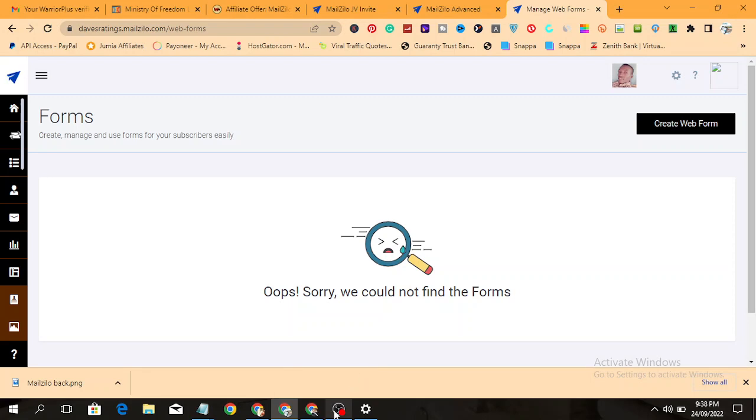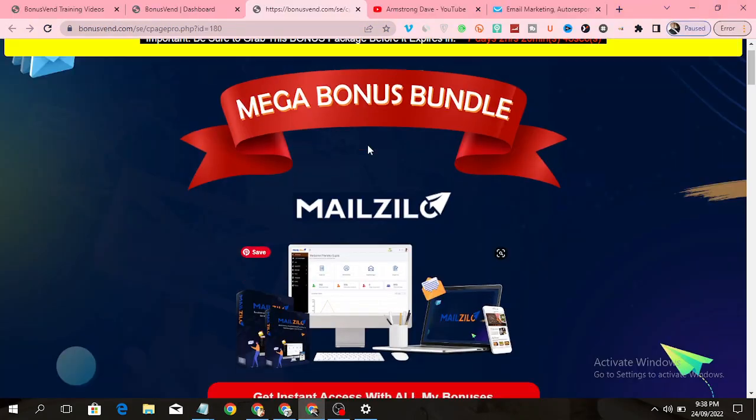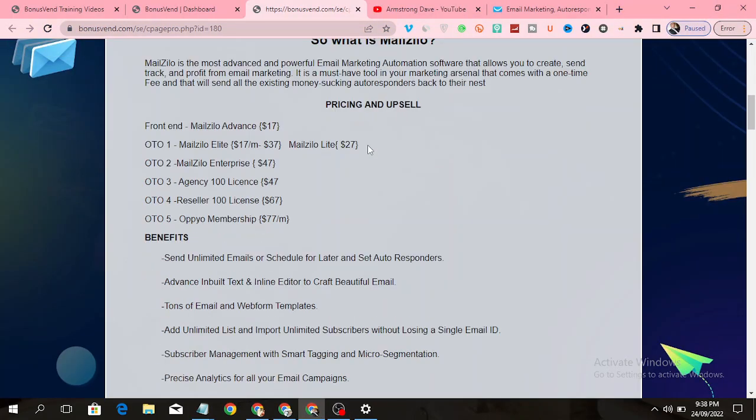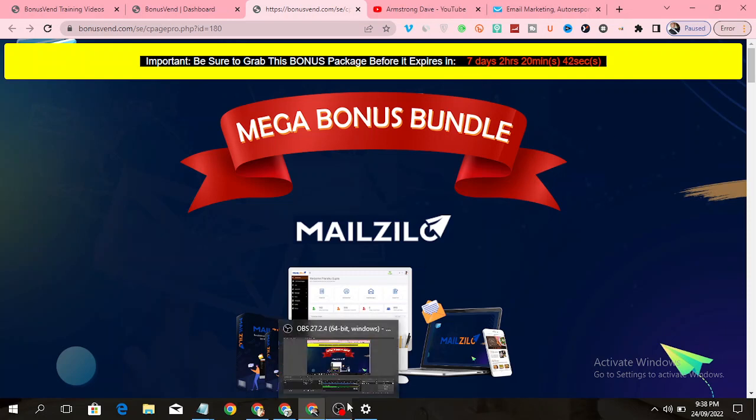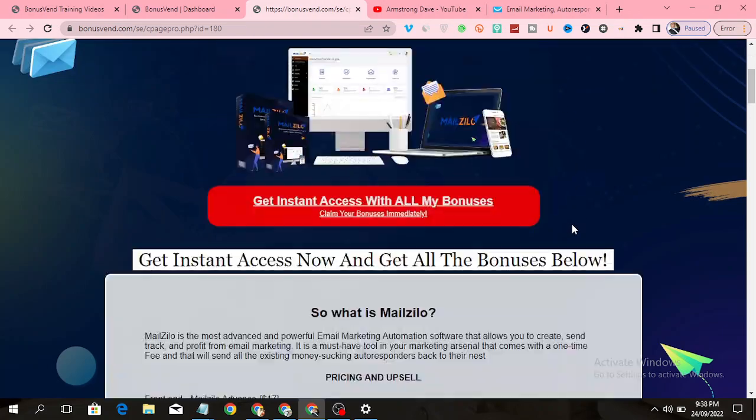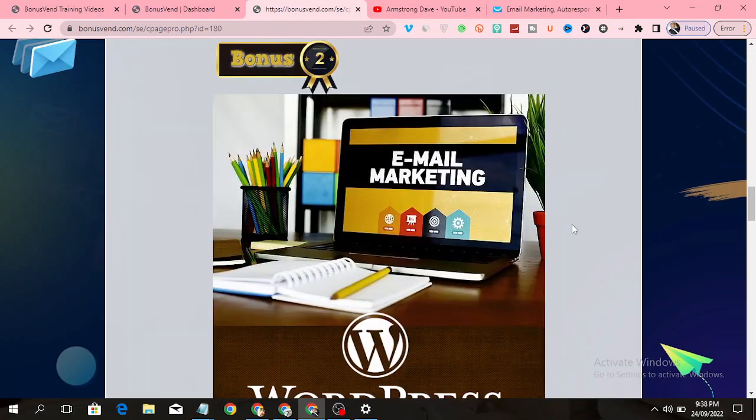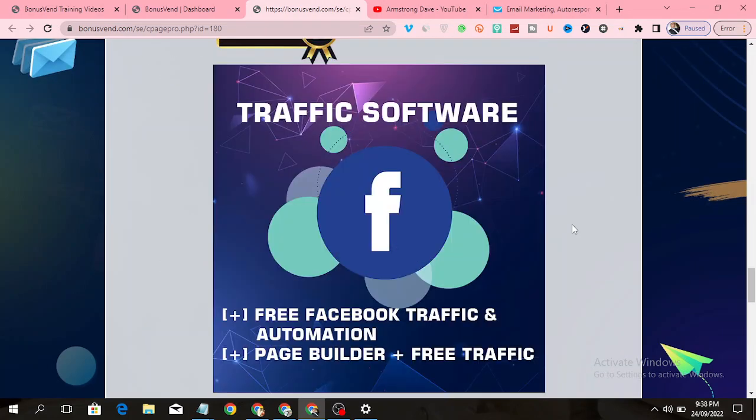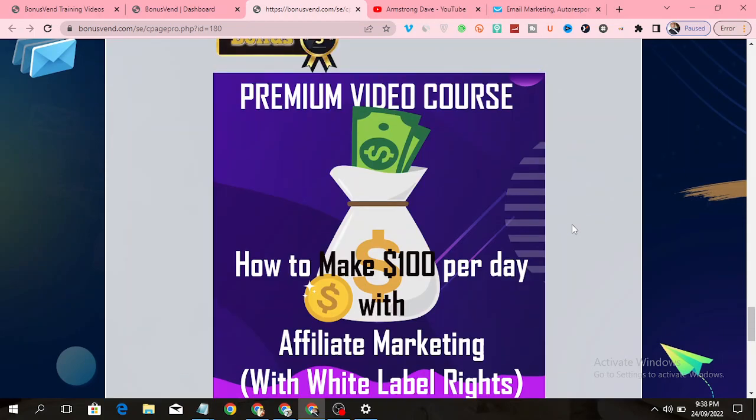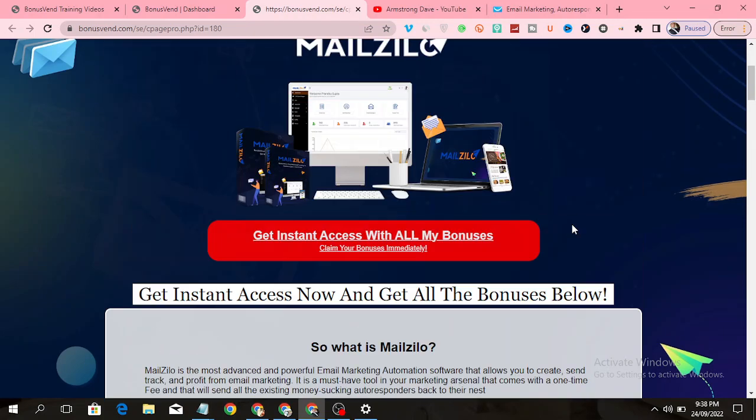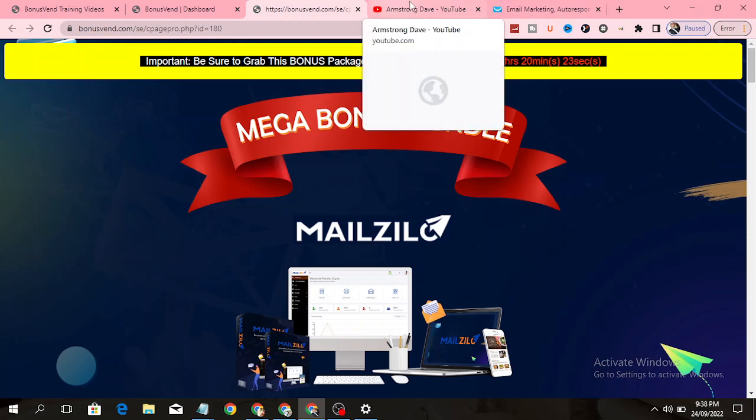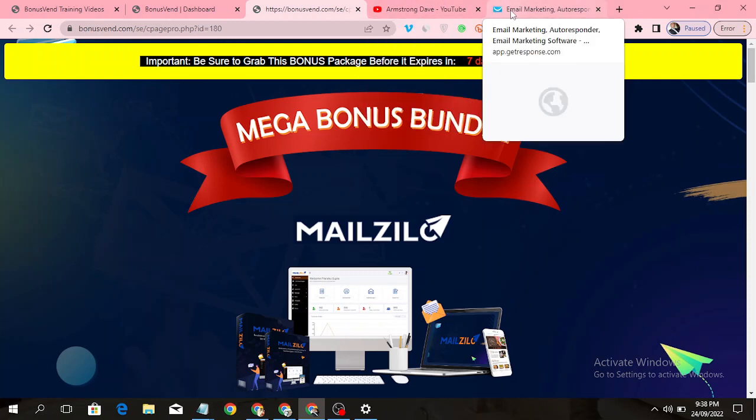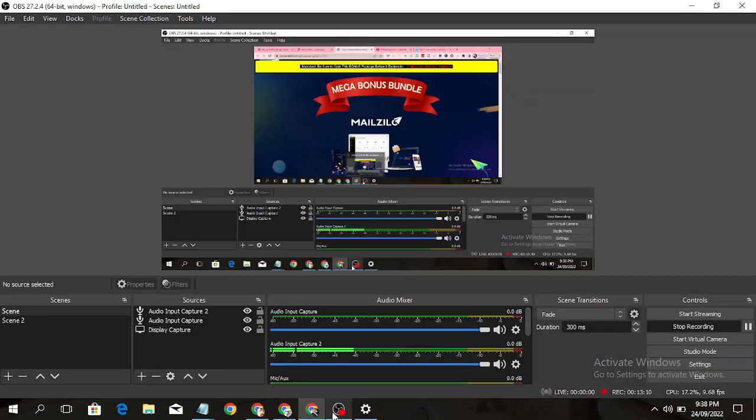Remember these bonuses will expire in seven days time, so you need to get access to them before they expire. I don't want you to miss out on any of these bonuses. So that is all I have for you. Take action, get these bonuses, and start profiting. Thanks for watching, I'll see you in my next video. Goodbye.